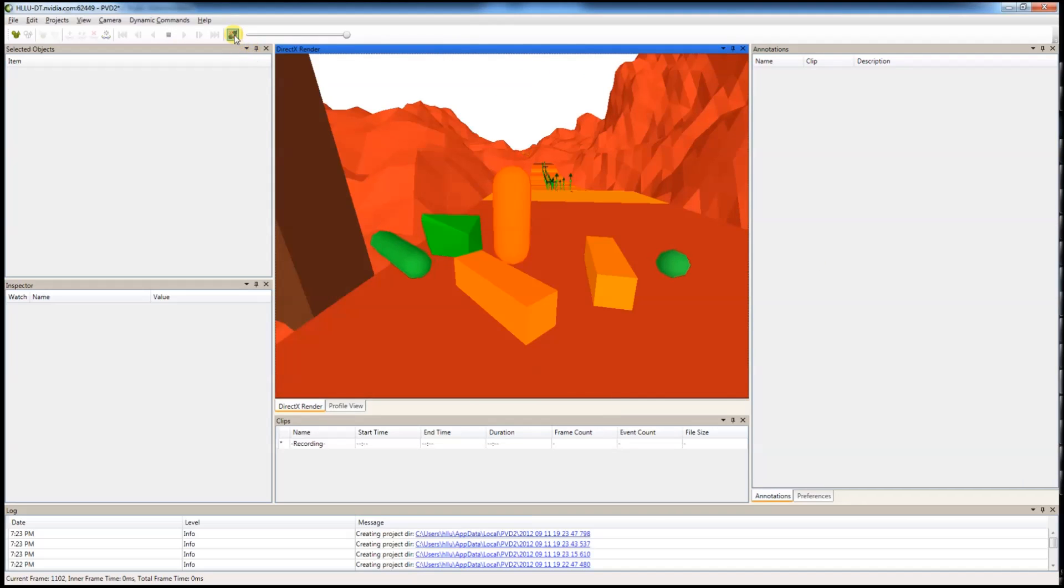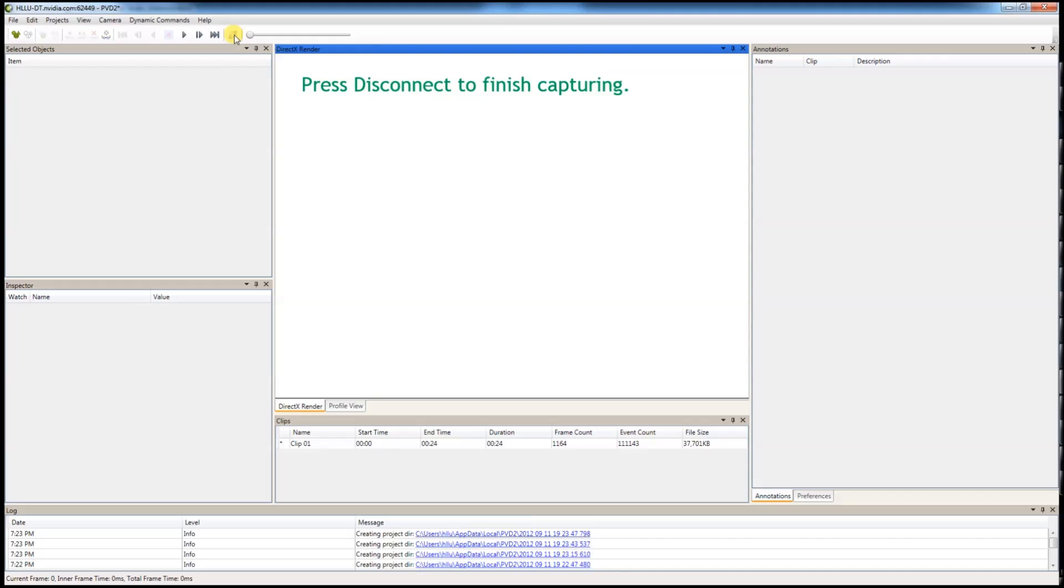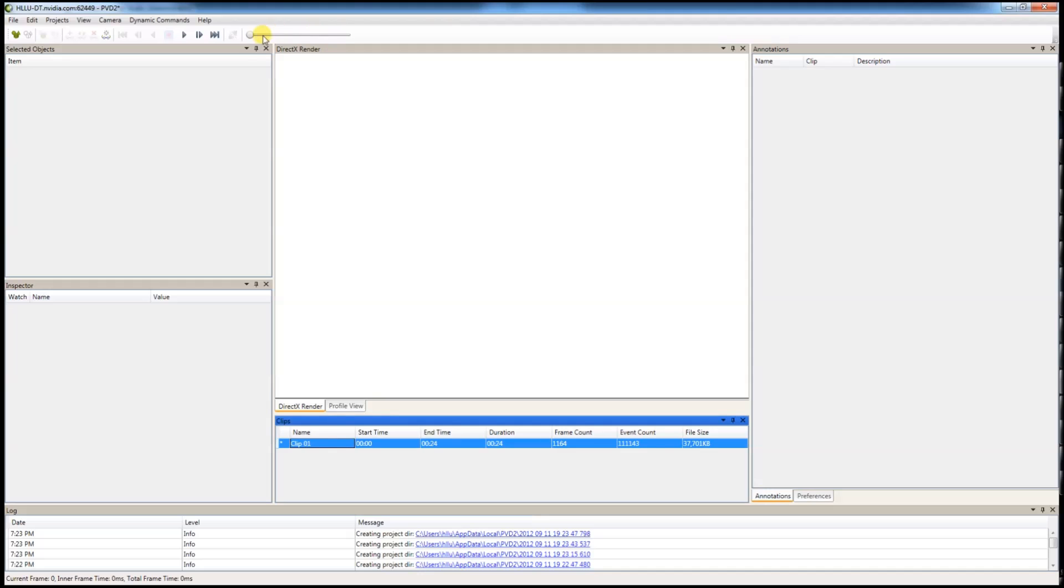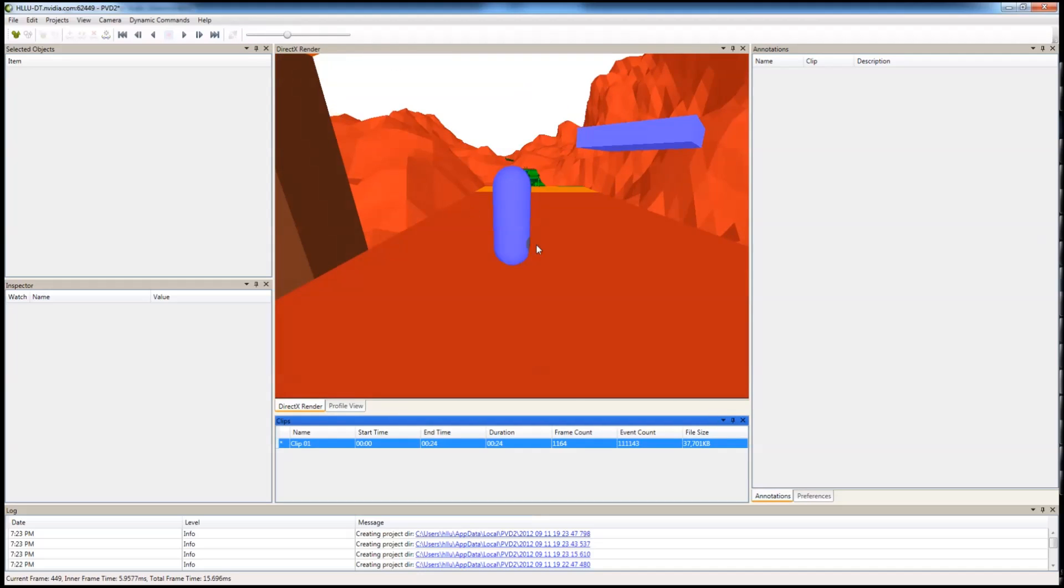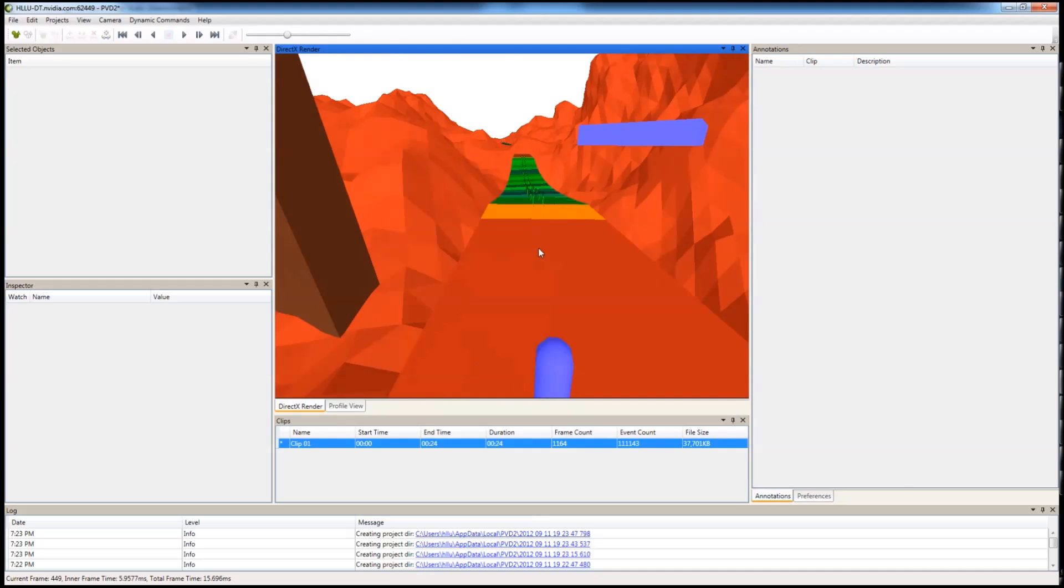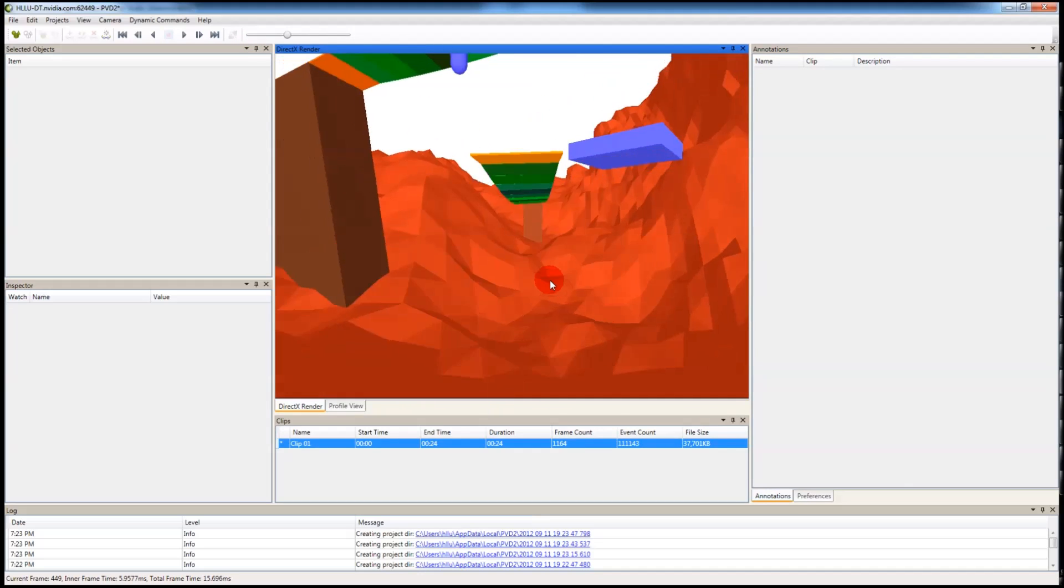Once you have finished, you can click disconnect. Then you should have yourself a clip here and you can start to inspect your scene.